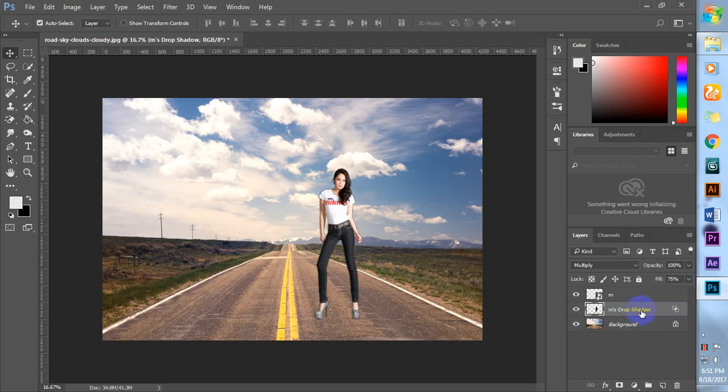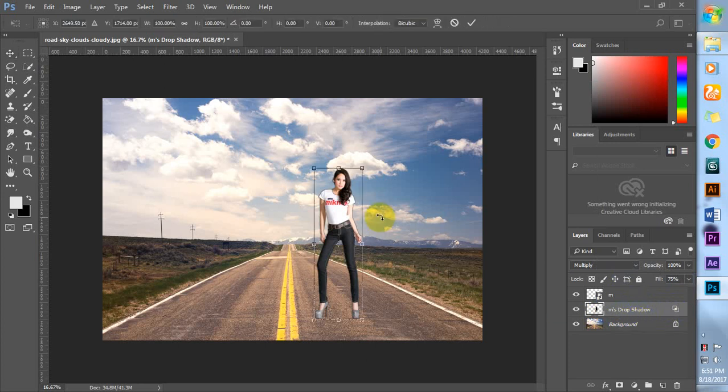Seti mark kore bho, abong keyboard e Ctrl T free transform click kore bho.